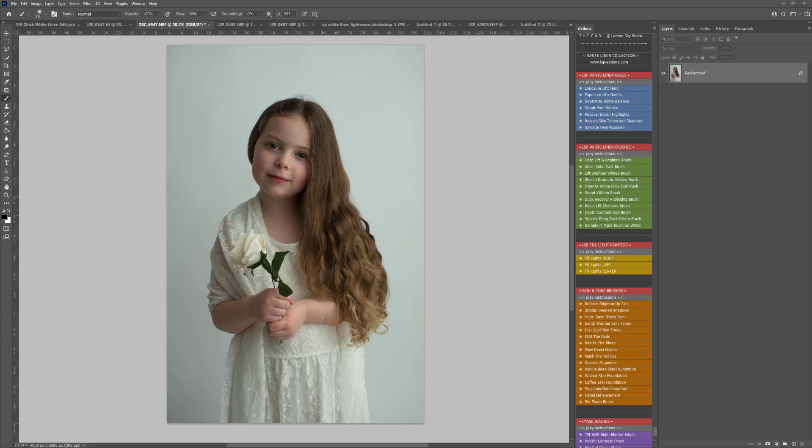Hi, this is Lauren from LSP Actions. In this editing overview video, I'm going to go through lifting, brightening, toning, and balancing this image using the LSP White Linen Photoshop Action Collection.